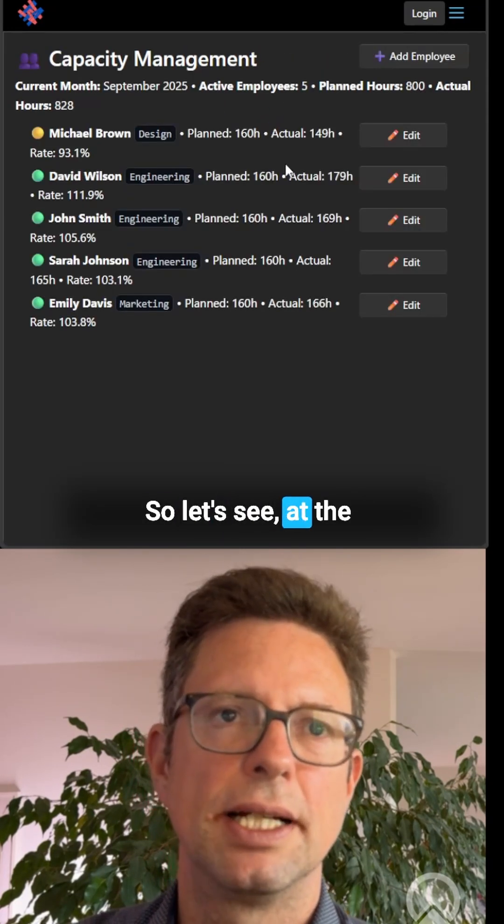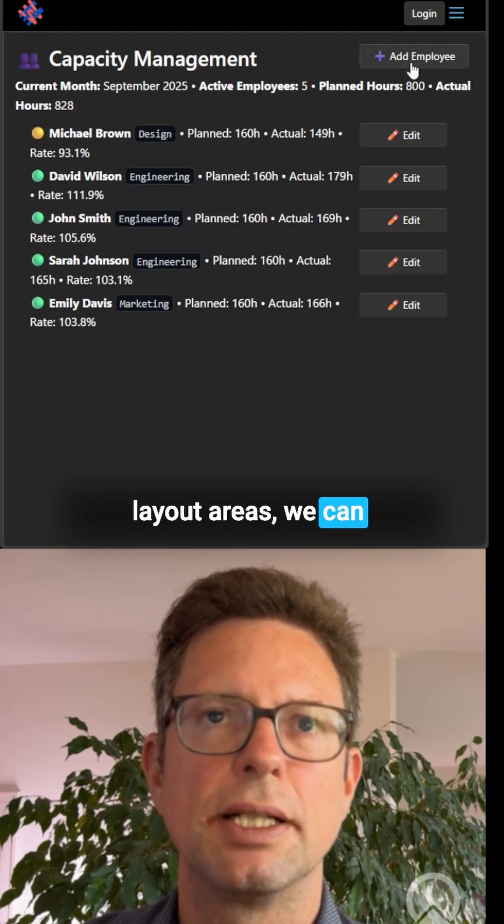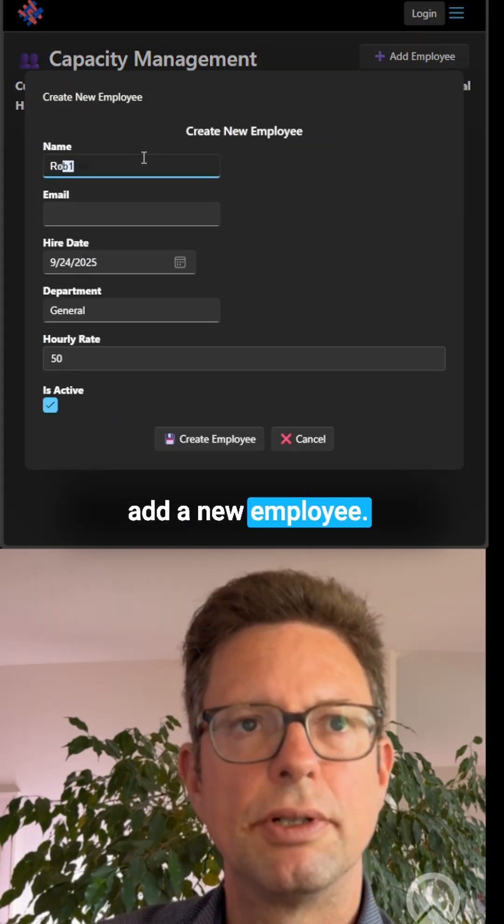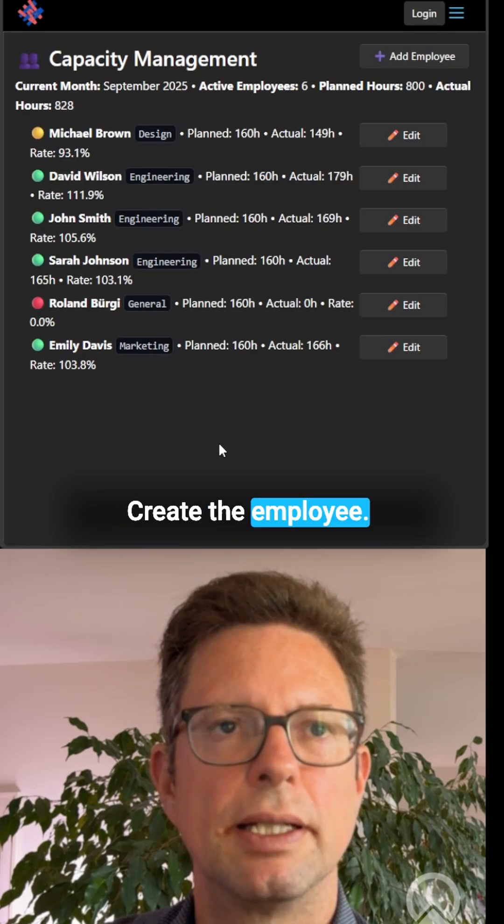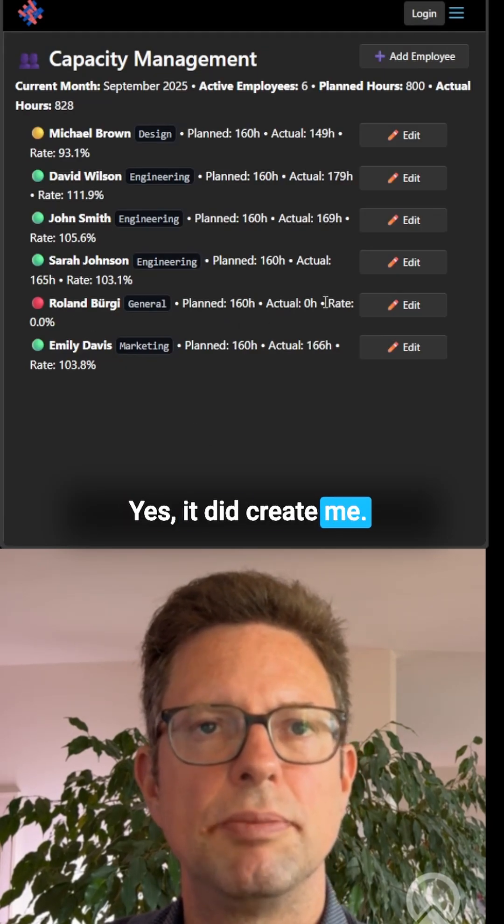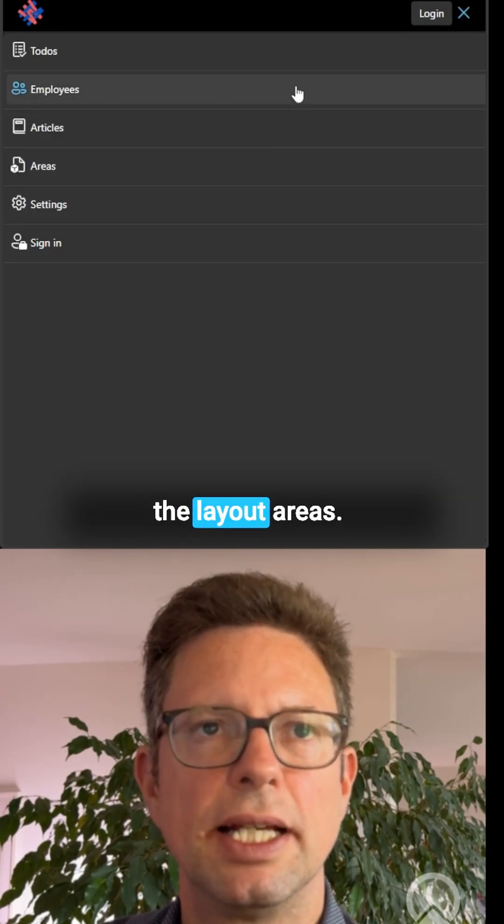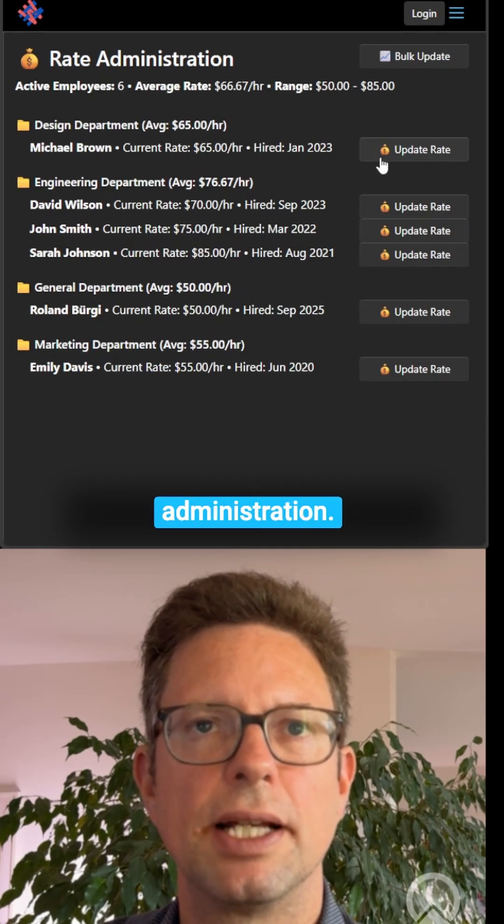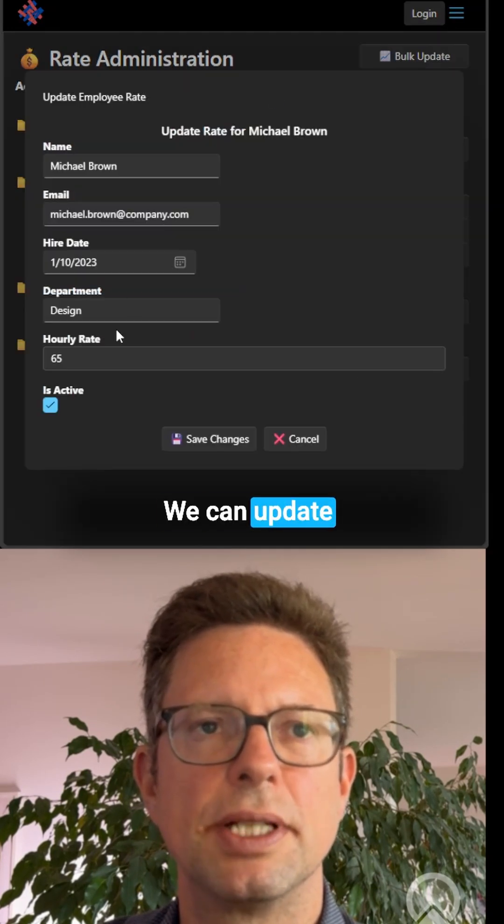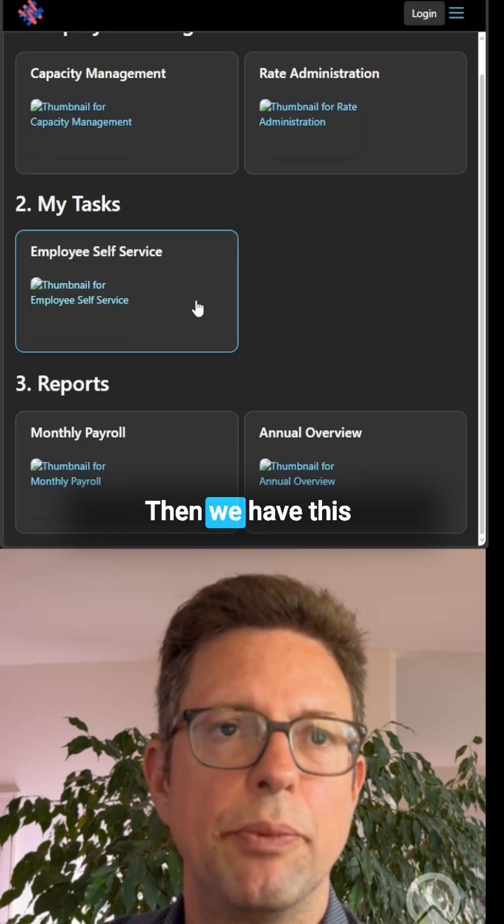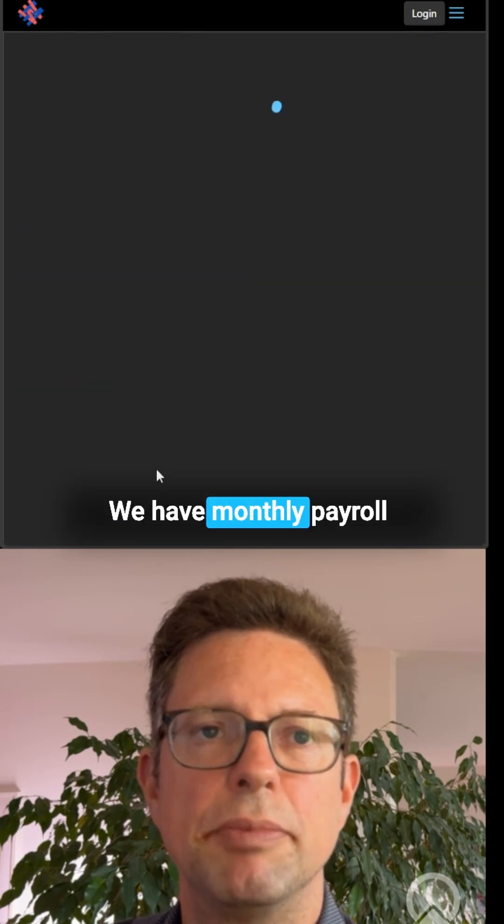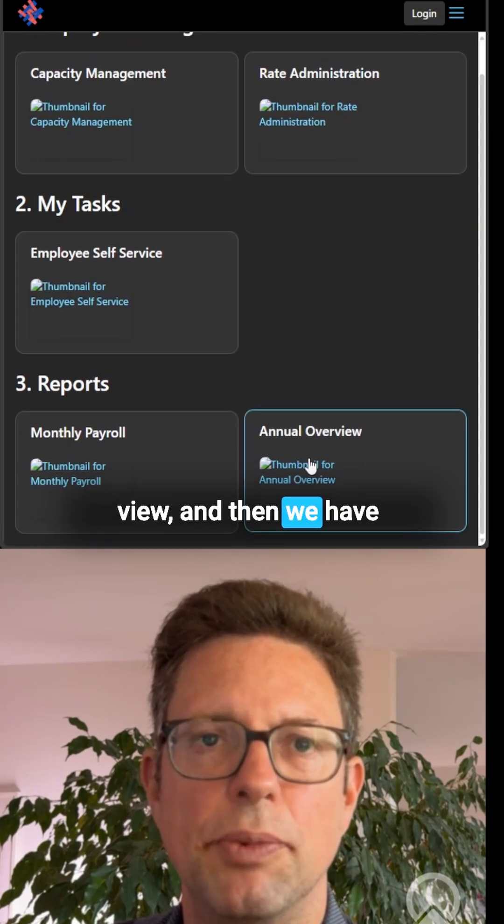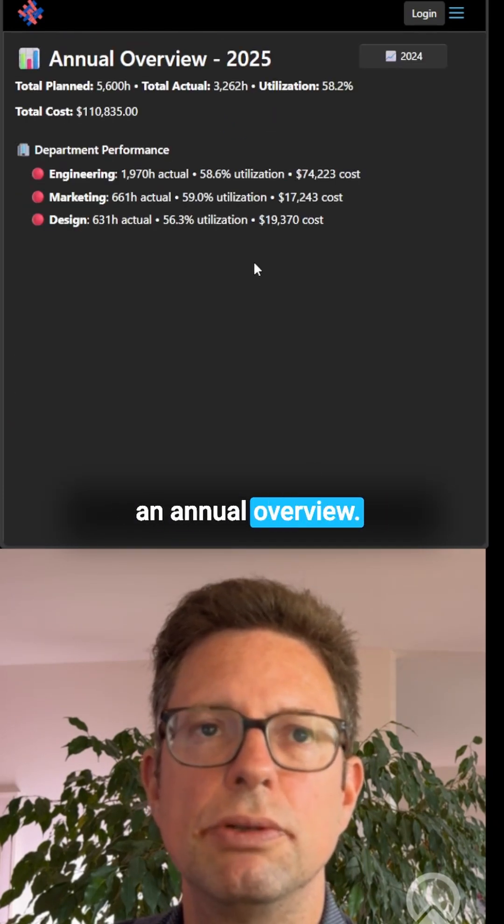Let's see the layout areas. We can add a new employee. Create employee. Yes, it did create me. So let's go back to the layout areas. We have rate administration where we can update the rate. Then we have employee self-service, monthly payroll view, and an annual overview.